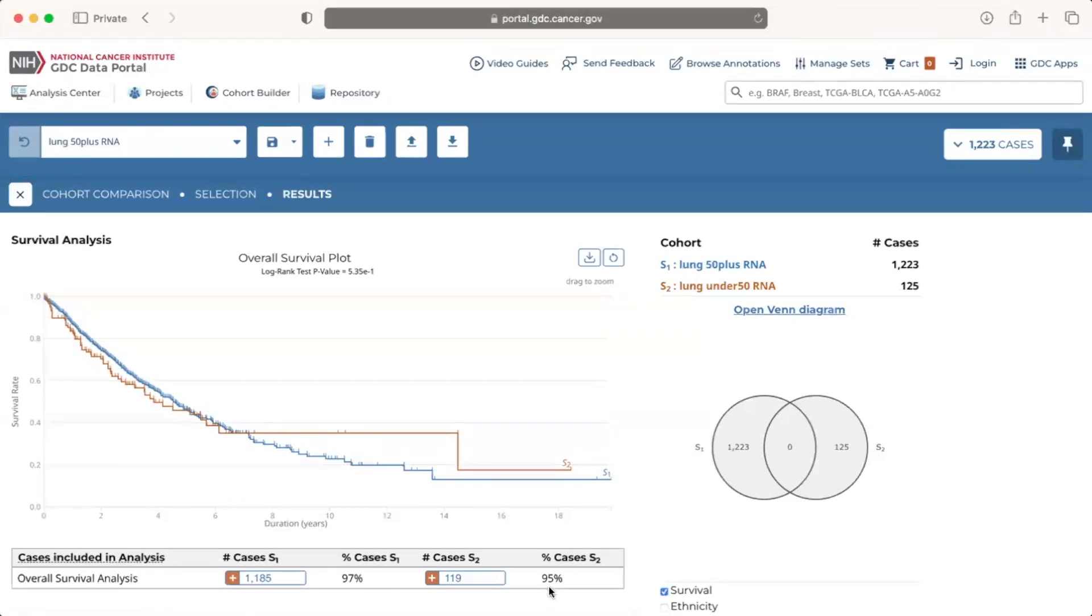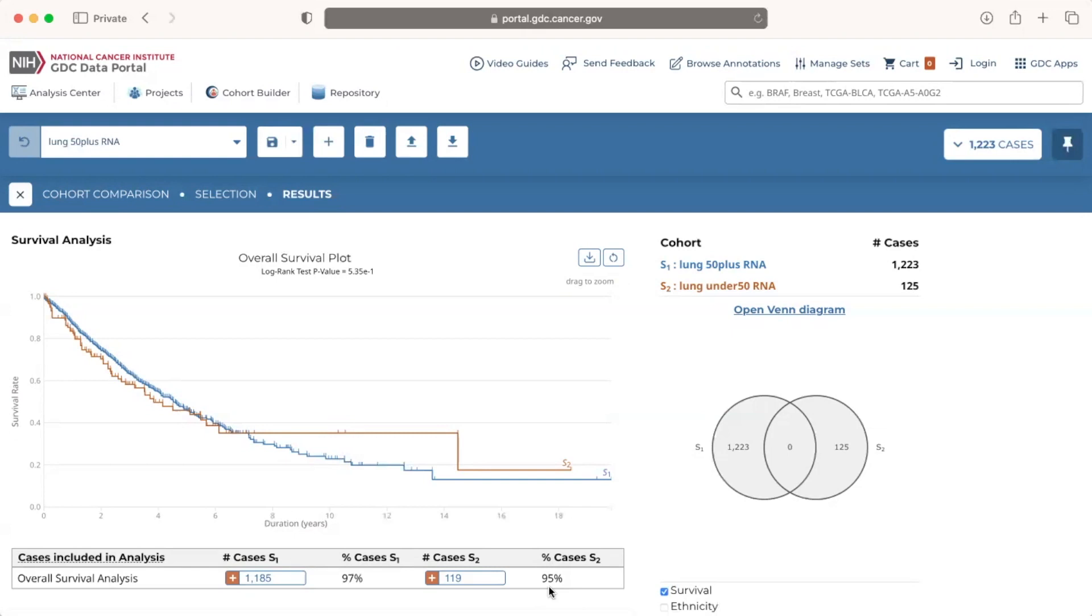For a case to be included in the analysis, it must meet two criteria. One, the case is only in one of the cohorts, not both, and two, the case has the required data for the analysis. Since there are no cases in both cohorts, we can deduce that the 44 cases that were excluded from the survival analysis do not have the required data.